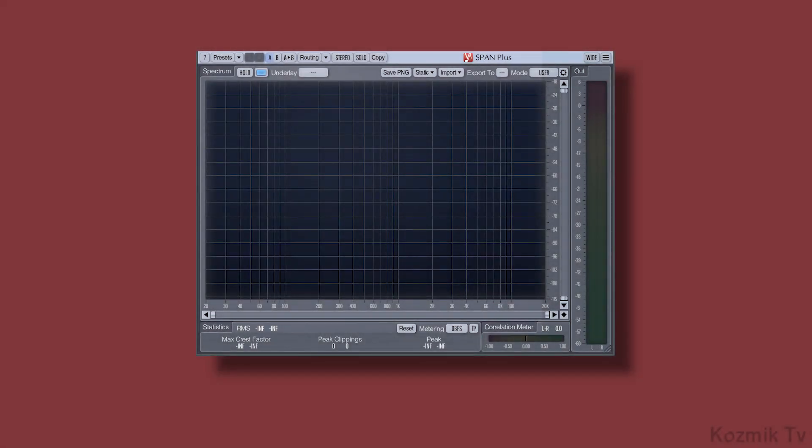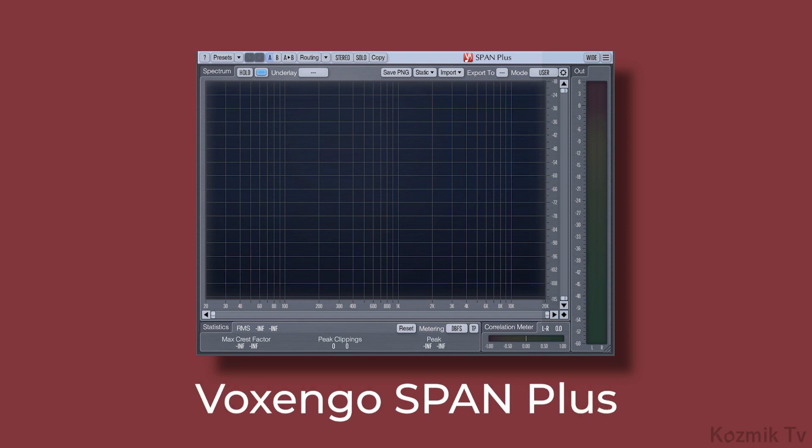Hey everyone, Sebastian here with Cosmic Candy. Today, I wanted to talk about Voxengo Span Plus.